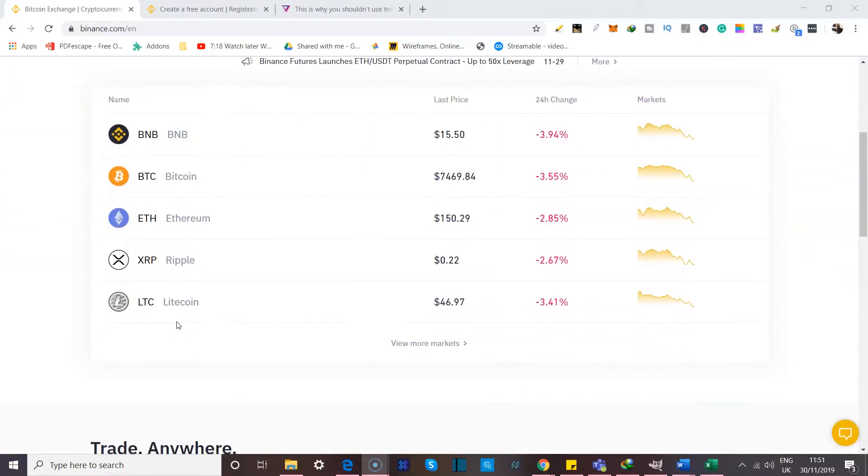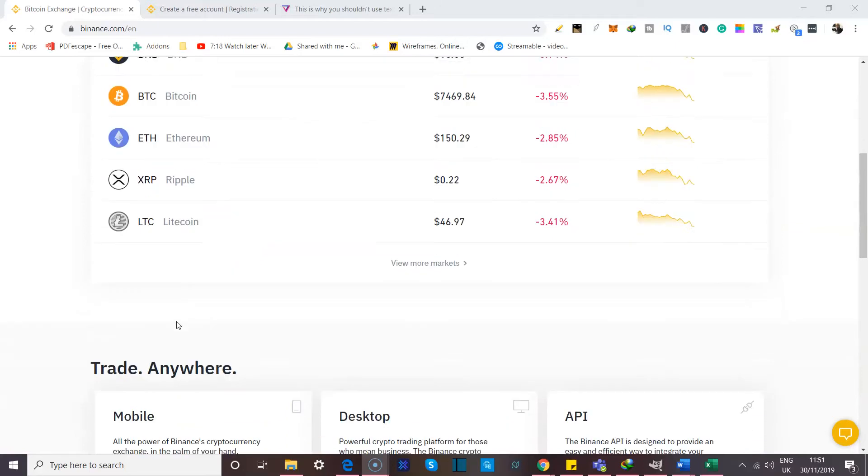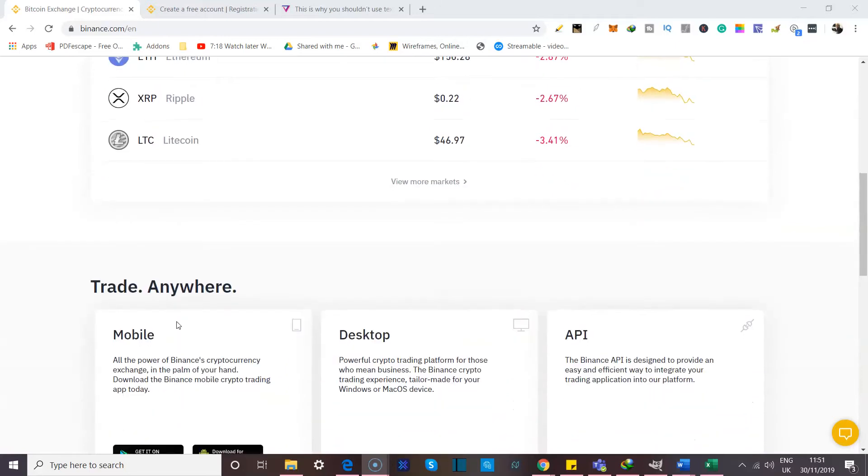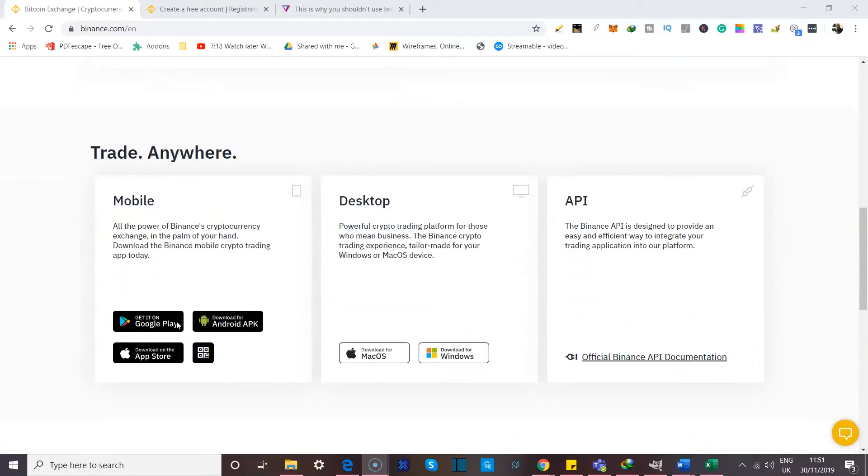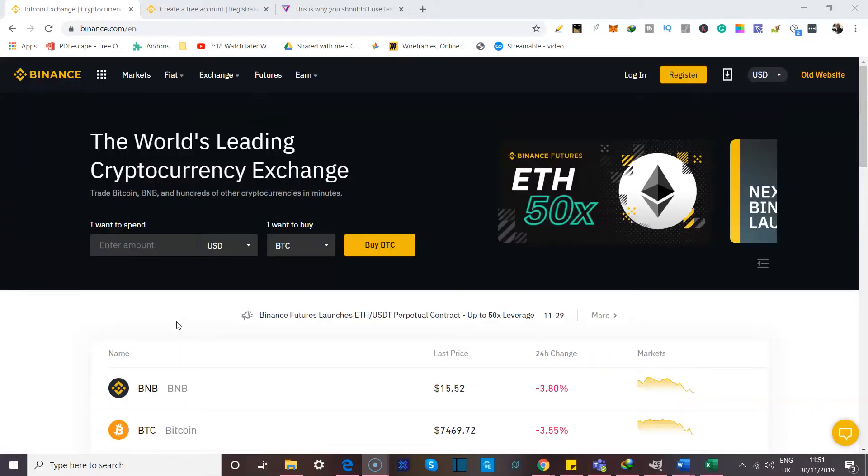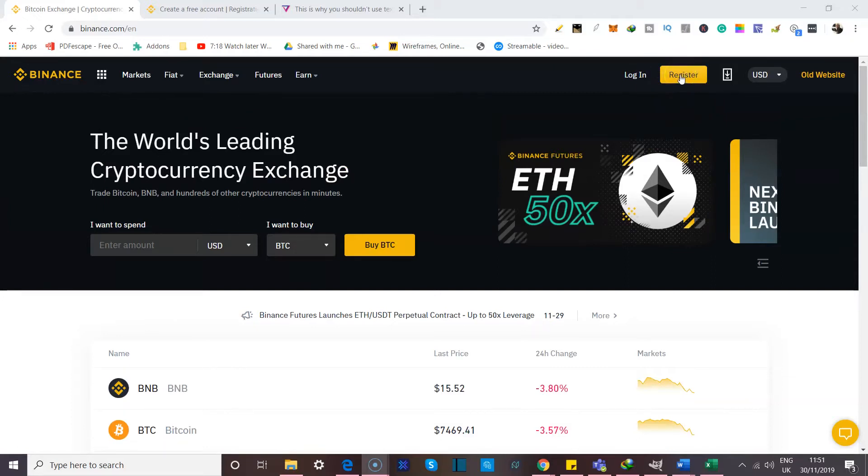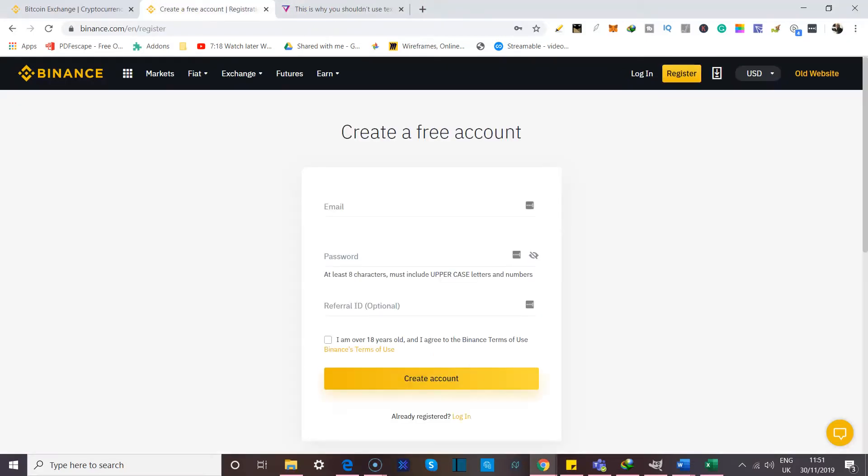And this is basically what the site looks like when you come to it the first time. So for starters, I'd like to talk about simply getting registered. If you come over to this registered tab over here and you click on it, you should be taken to this other page where you can create a free account.